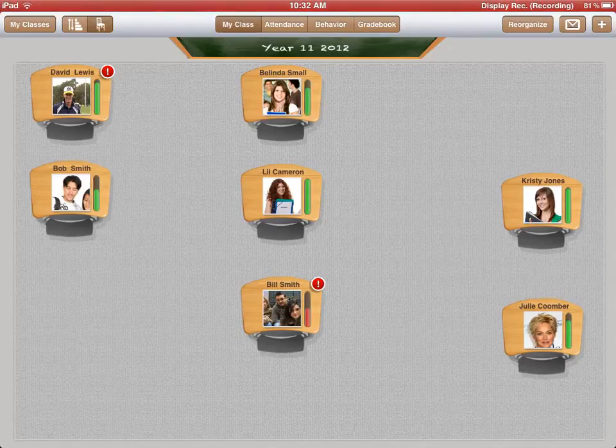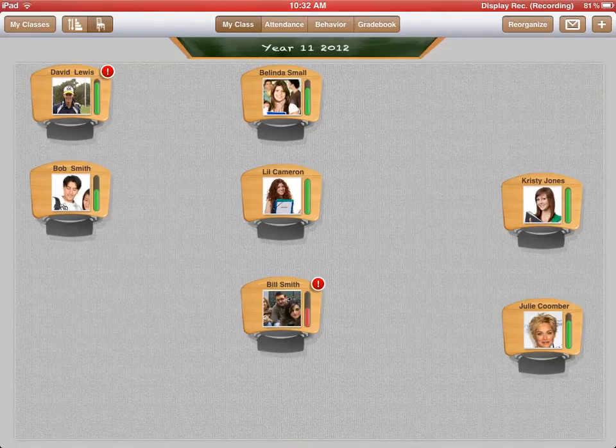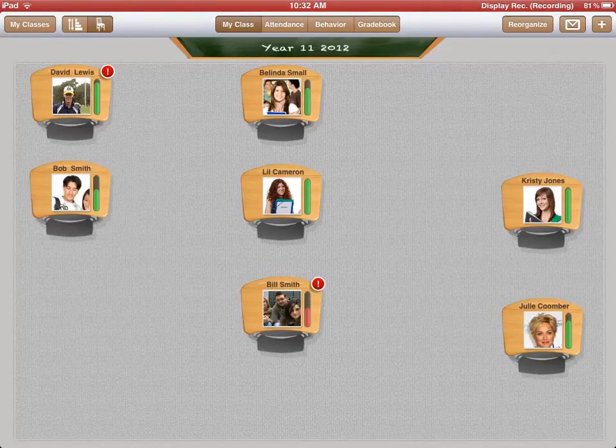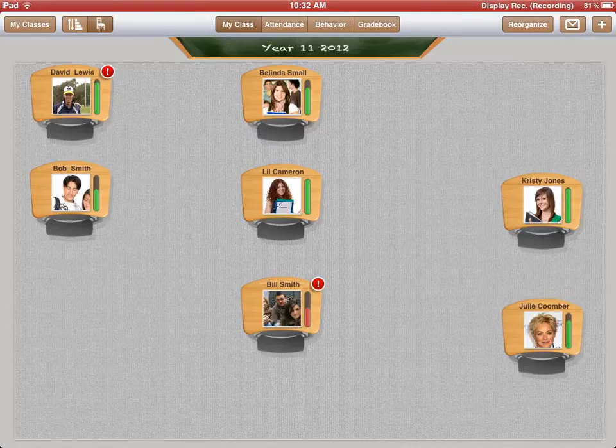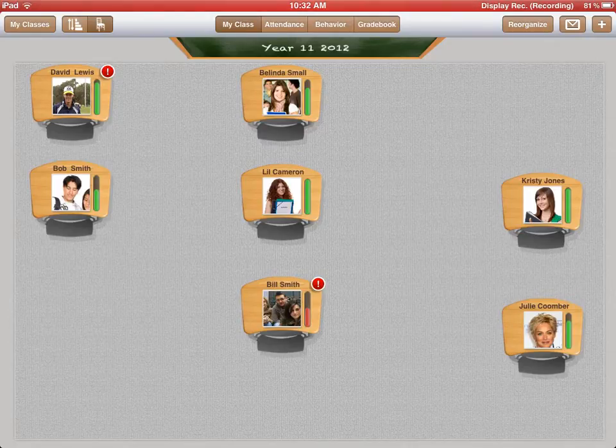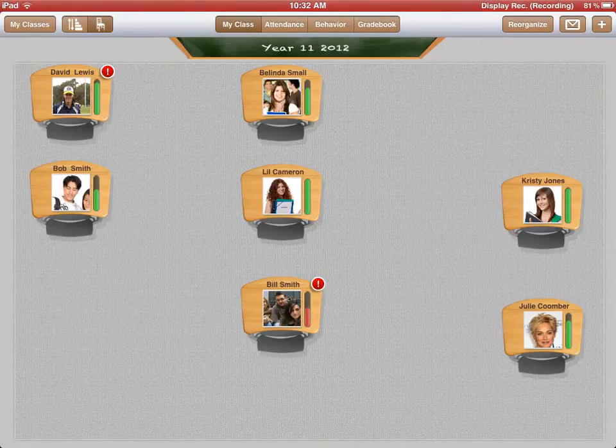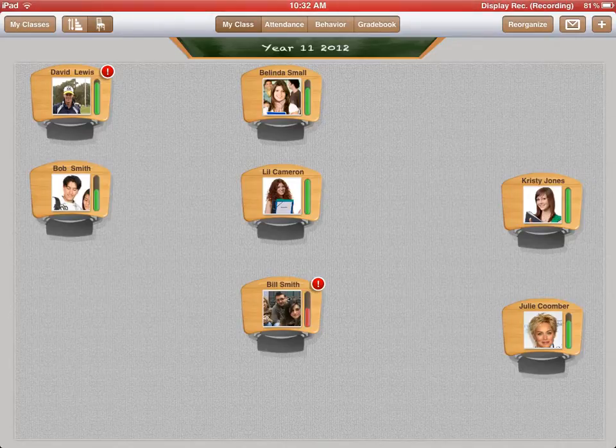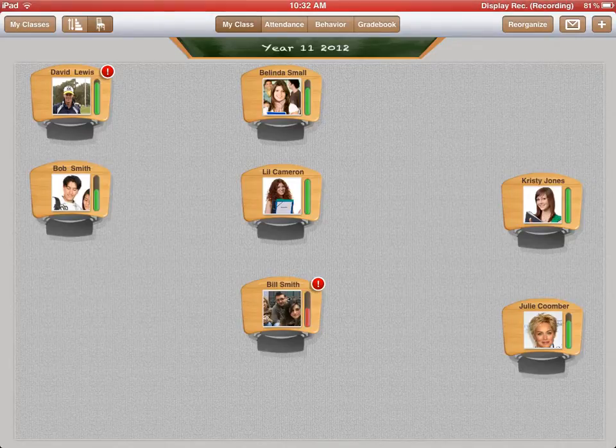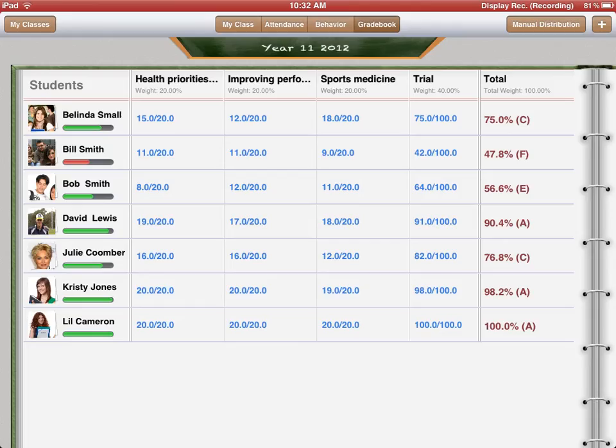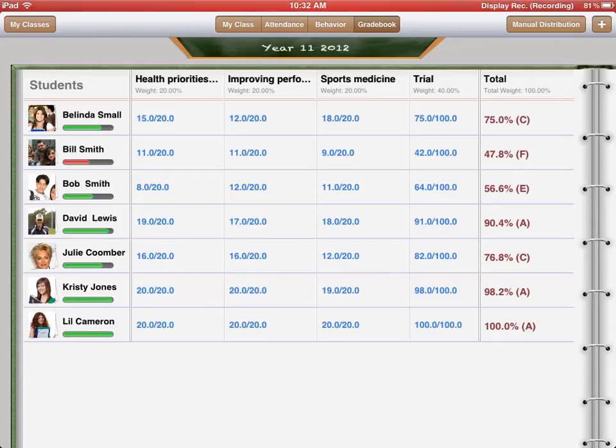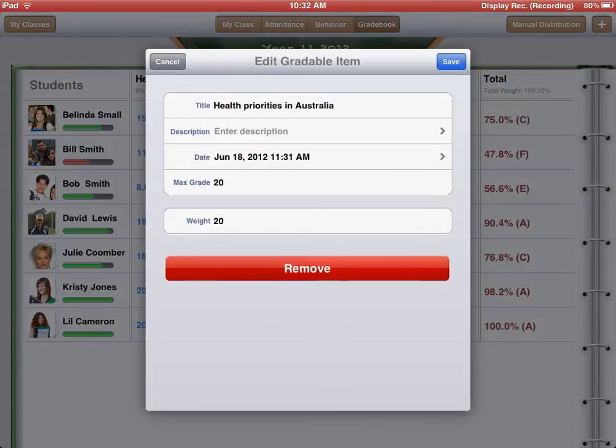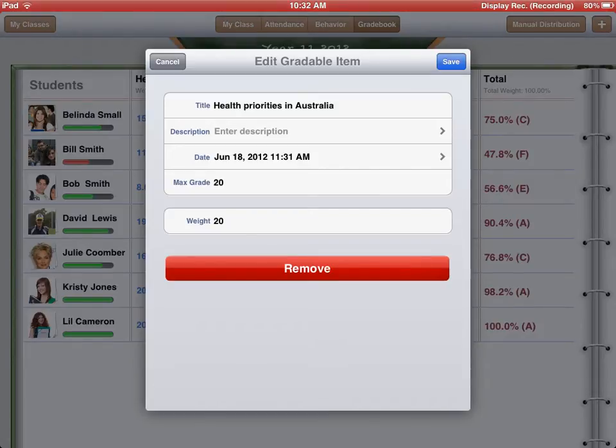If I go back to my class, you'll also notice that next to the student, there is either green or red pillars. The red pillar suggests that the student is not actually passing the course and they're getting less than 50%, and I'll show you how to alter the settings in a minute. You can also use the grade book up the top here which will tell you. I've clicked on grade book there. I've put in four different tasks here and you can see along the top, you can also alter the weighting of each of those tasks. If I click on my first one, health priorities in Australia, you can see I can enter a description, the title, the date, the maximum grade and also the weighting there.